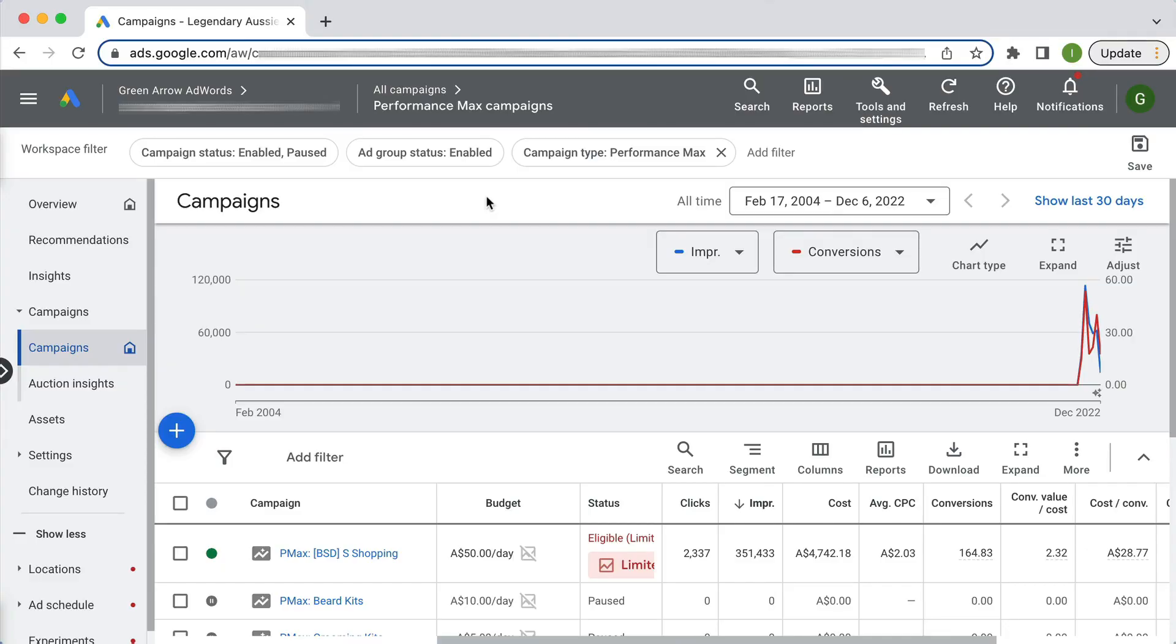So here we are in a Google Ads account. As mentioned, I'm going to be comparing the performance of a Performance Max campaign to a Standard Shopping campaign. Now we're not running both those campaigns at the same time. In actual fact, when you do try and run them at the same time, Performance Max just takes all the impressions and clicks away from Standard Shopping, so it's kind of impossible.